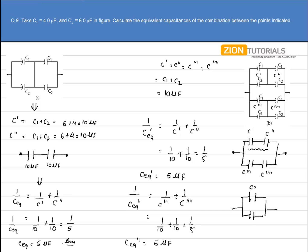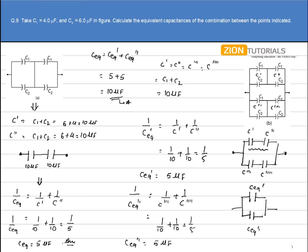This is C_equivalent' and this is C_equivalent''. Now, since they are in parallel, C_equivalent equals C_equivalent' plus C_equivalent'', giving 5 plus 5, which comes out to be 10µF. That is my answer for Figure B.